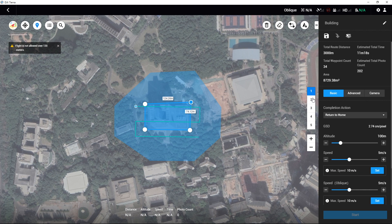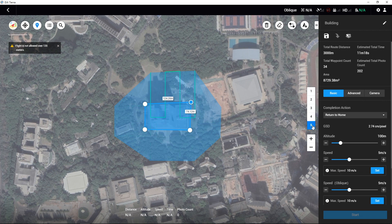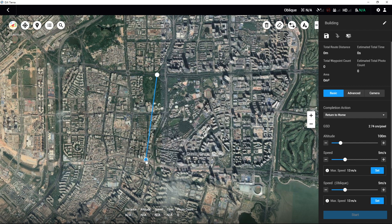The first mission will be capturing the ortho photos. The second to fifth missions will capture the mapping area's front, rear, left and right photos with an oblique angle. Note: there should be no more than 99 waypoints in one mission, and the distance between two adjacent waypoints should be no less than 3 meters and no more than 2,000 meters. Therefore, the mapping area should not be too large; otherwise, the route missions cannot be created.